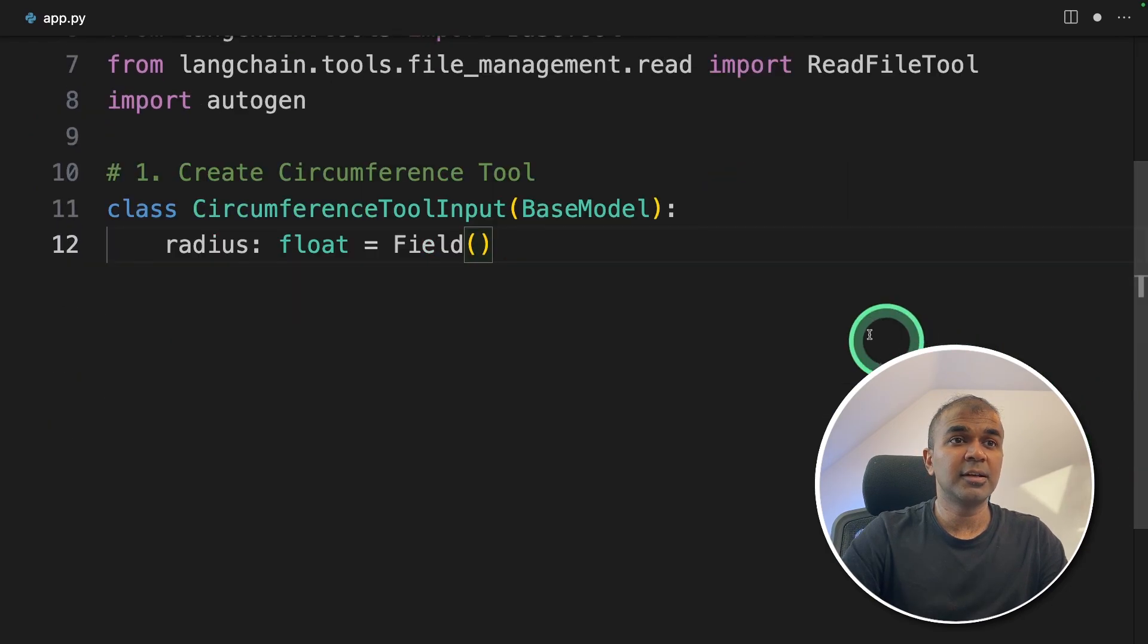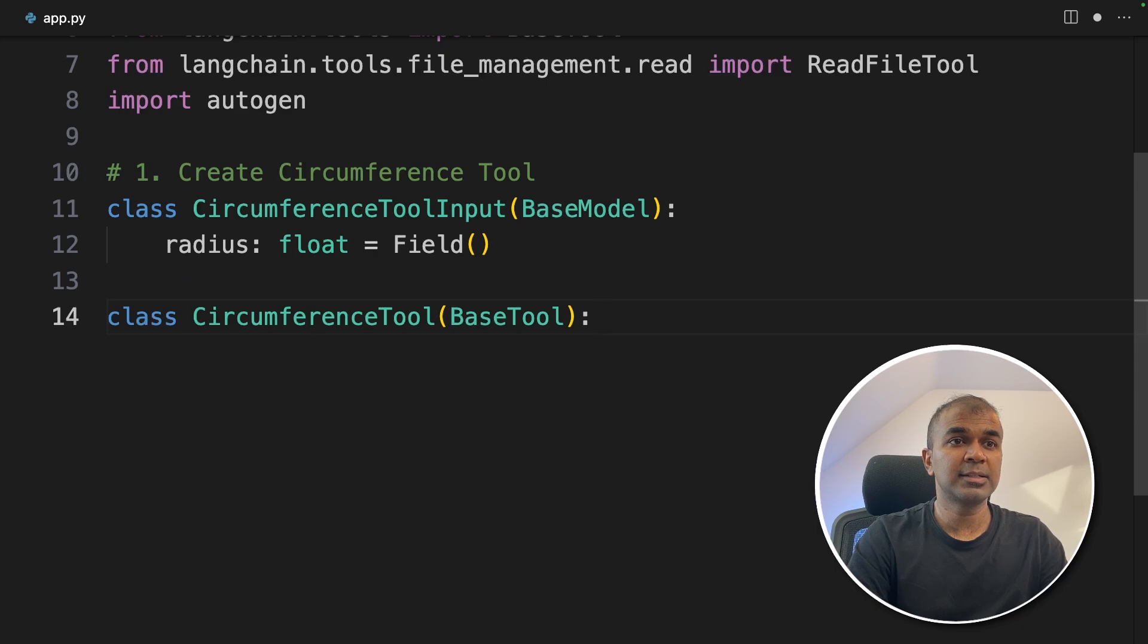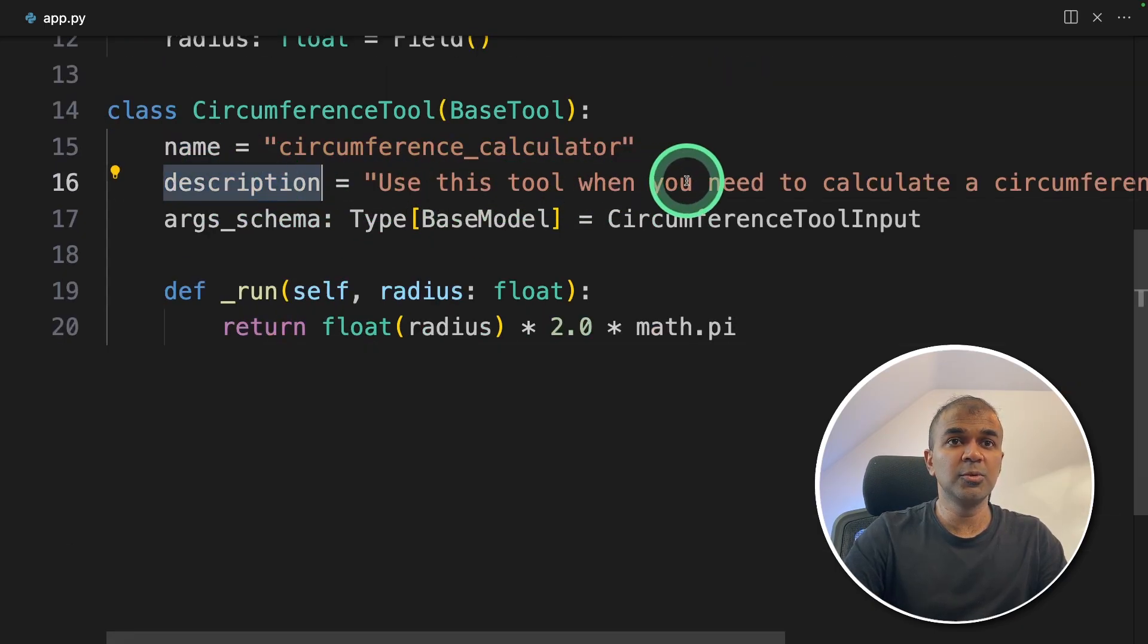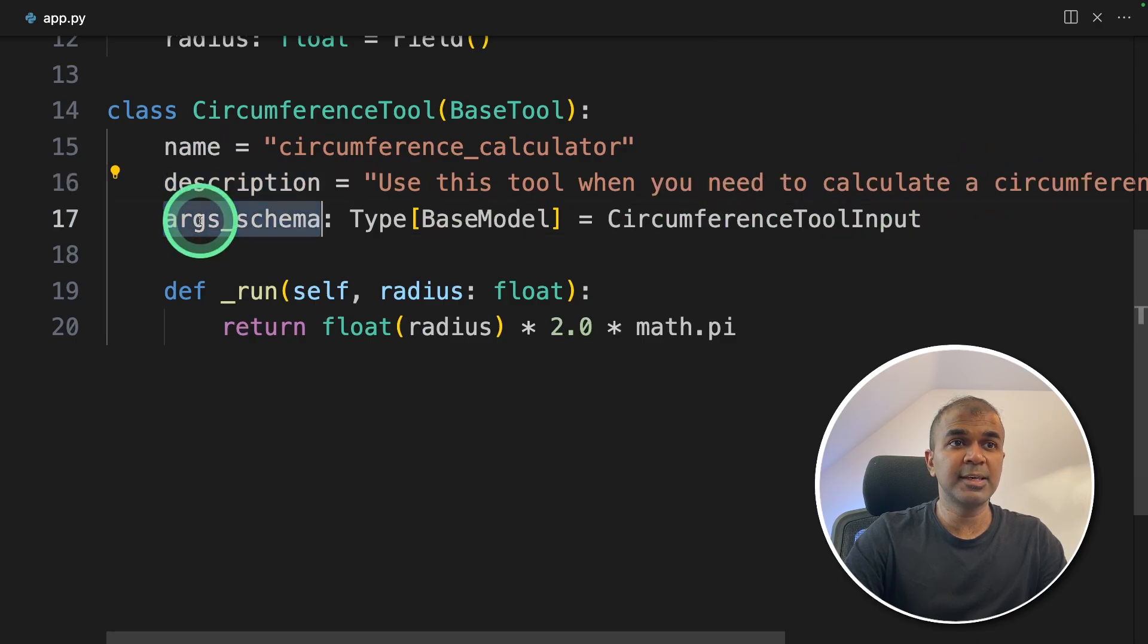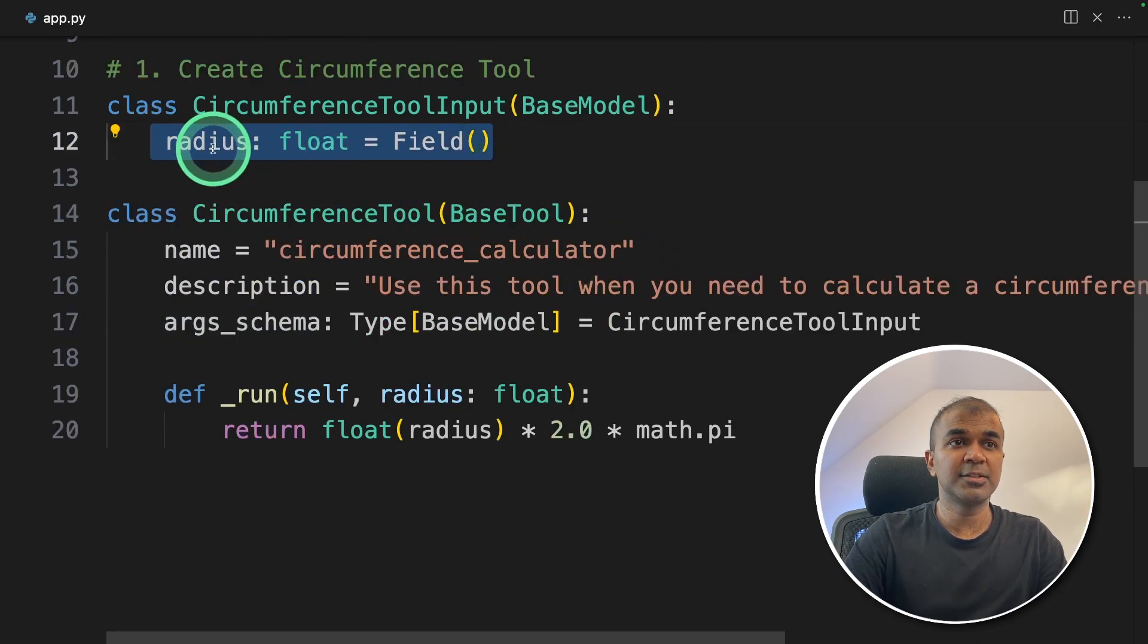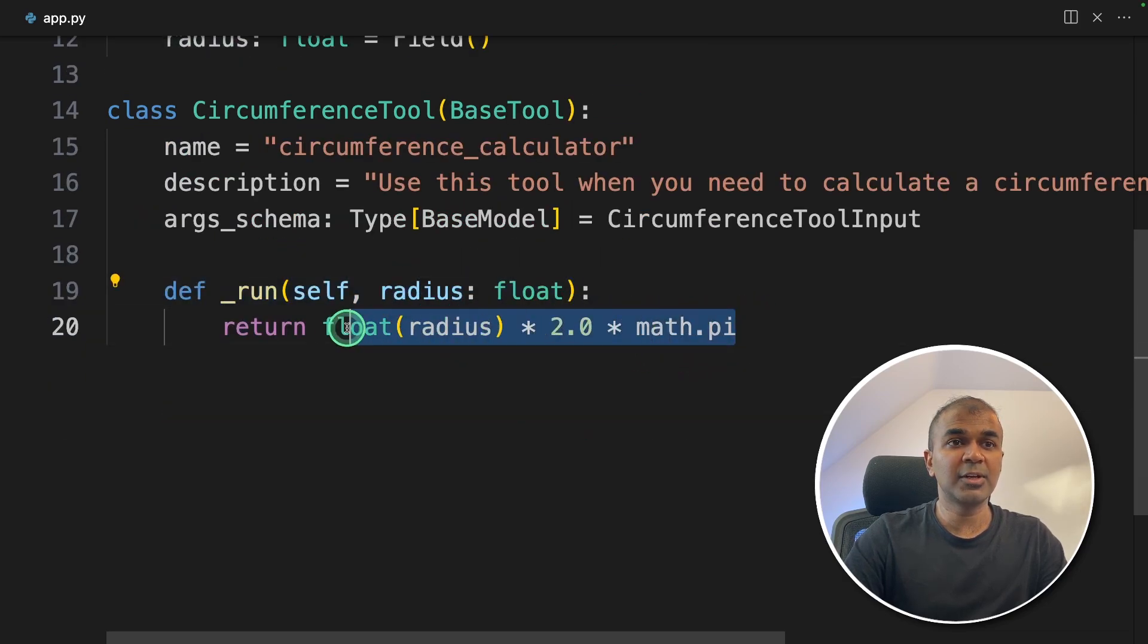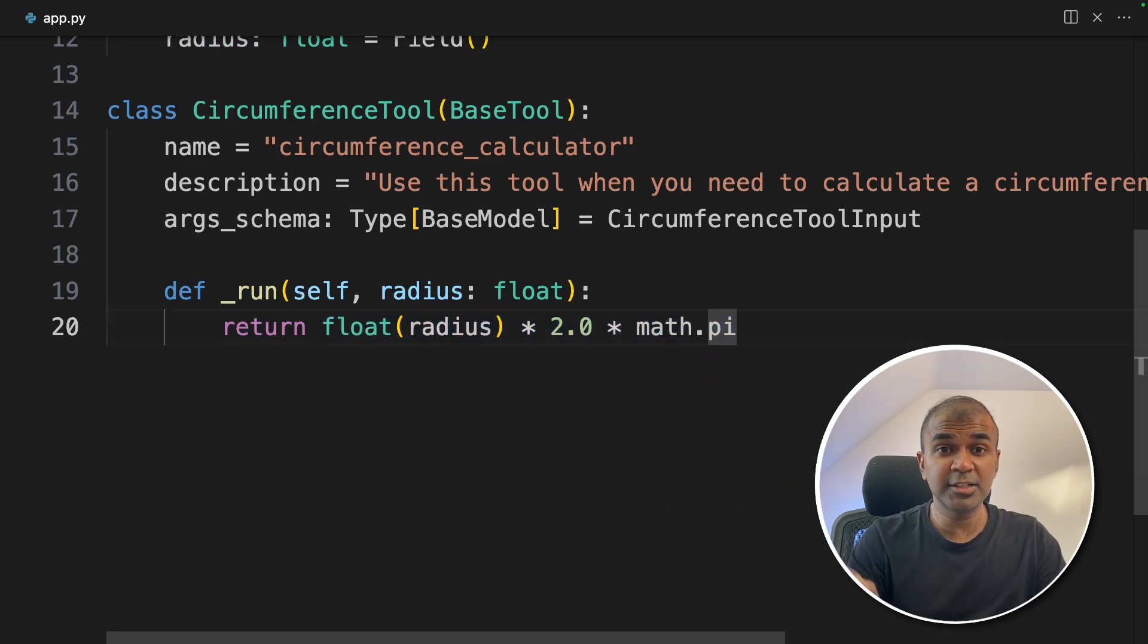We are defining the number of fields, only one field that is a radius. Next circumference tool, we are providing the name, the description, use this tool when you need to calculate a circumference, then the schema. Schema is nothing but the field that is radius. So in the run method, we are going to use that radius and calculate the circumference. That's it, a simple function. Now let's see how we can integrate this with Autogen.